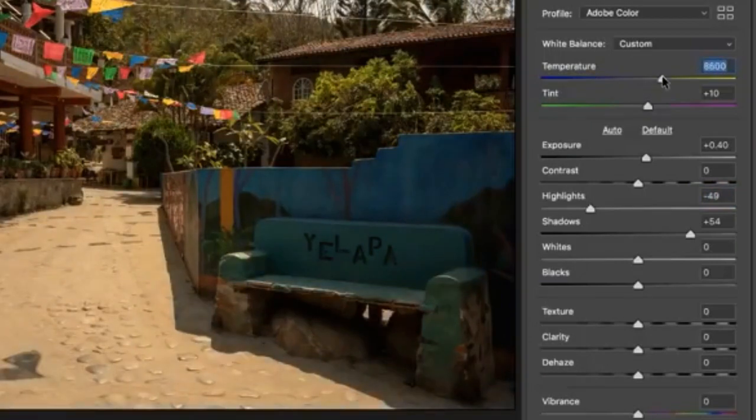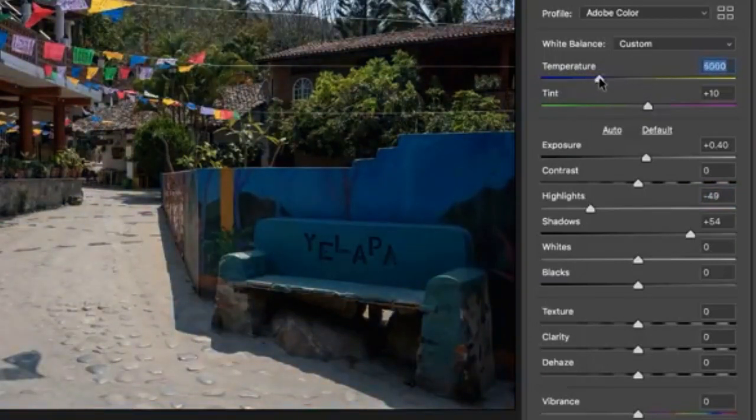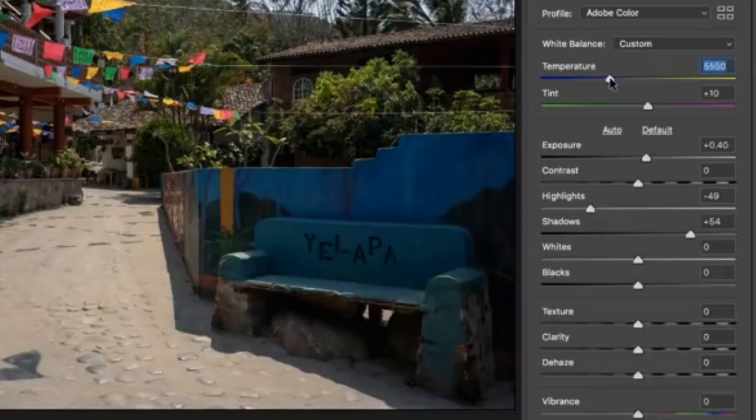you know, if you go far, you're going to wind up with something that doesn't look realistic. So you can just drag that just a little bit and it's going to add a little bit of warmth to the image.